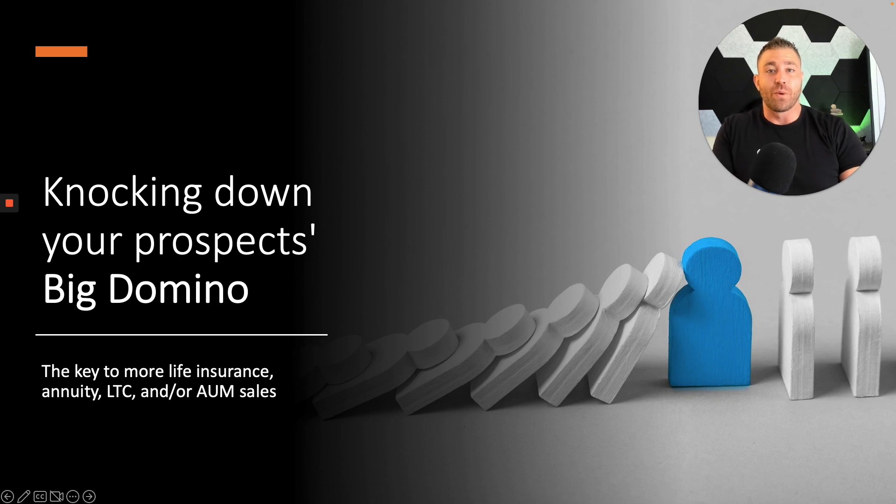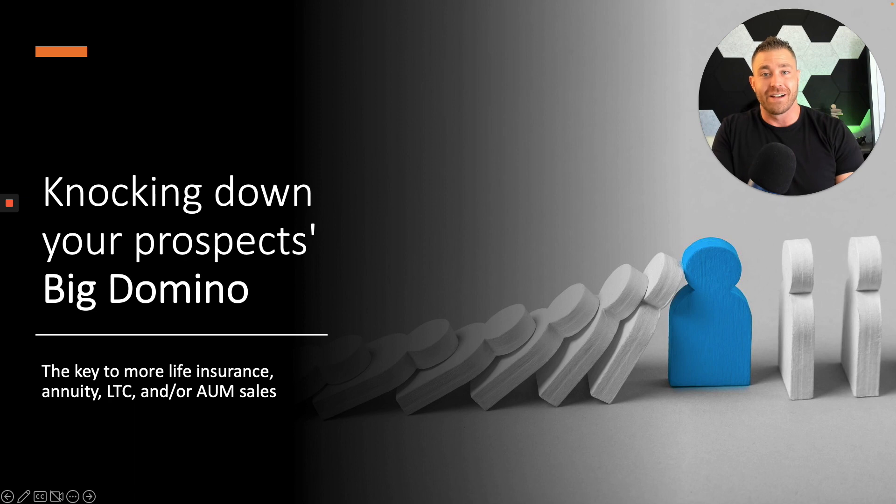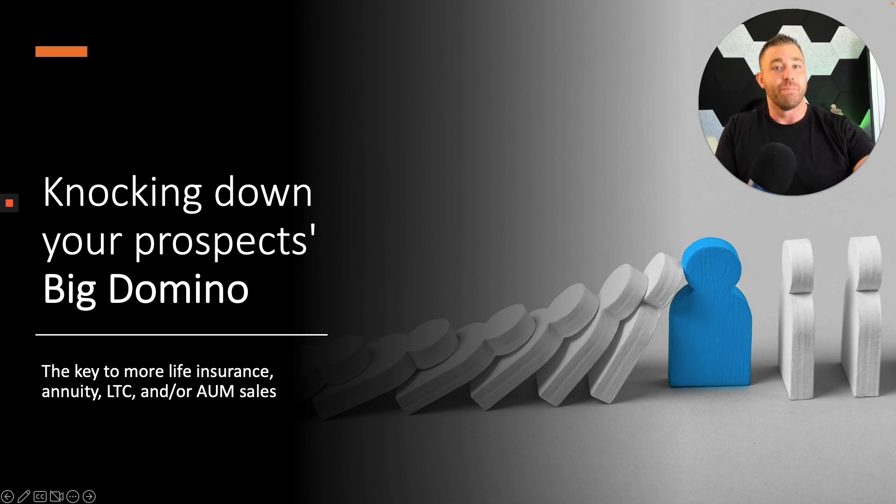All right, so in this video we're going to talk about how to land more life insurance sales, annuity sales, long-term care sales, and get more assets under management by being able to knock down your clients' or prospects' big domino.